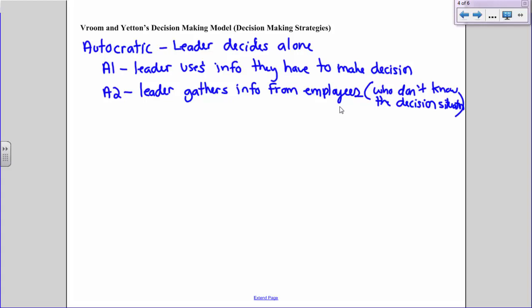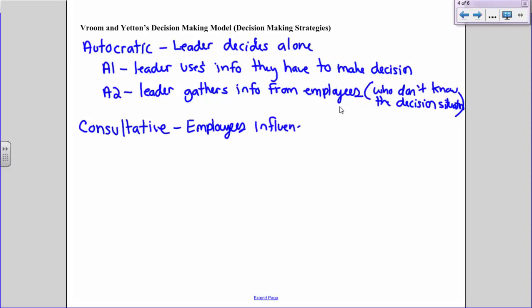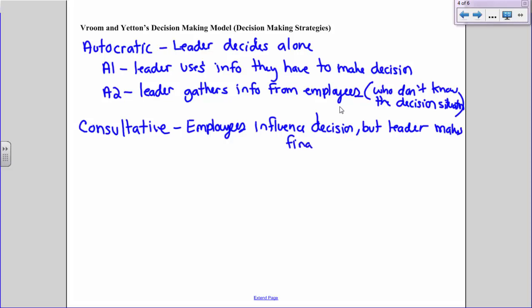There's also a more consultative style where employees actually influence the decision — they don't make the decision, but they influence it. The leader consults other employees who are aware of what's actually going on, so employees influence the decision, but the leader still makes that final decision. Just like autocratic, there are two types of consultative decision-making.